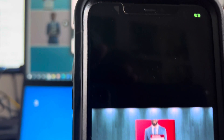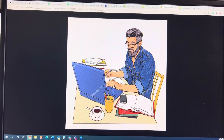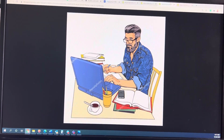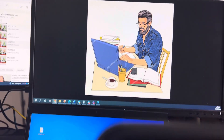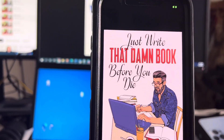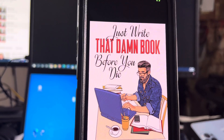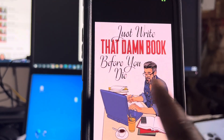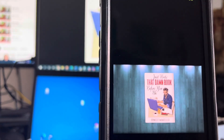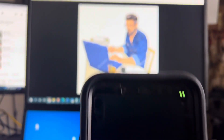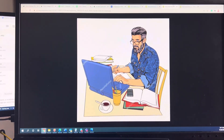There is another cover — you can see that image. Someone drew that image and sold it to the company, and then I purchased it with a license to use on my book 'Just Write That Damn Book Before You Die.' So that is the book. How do you sell your images online? There are different websites you can use to do that.